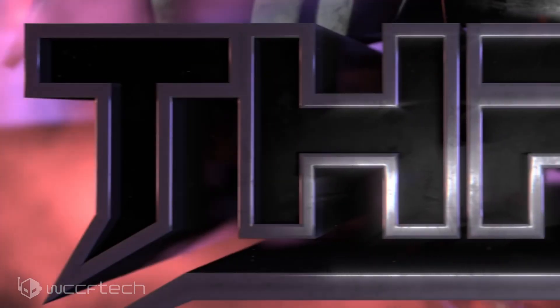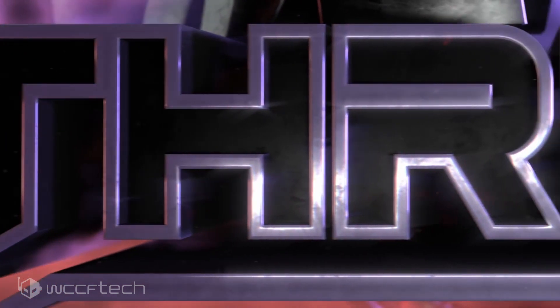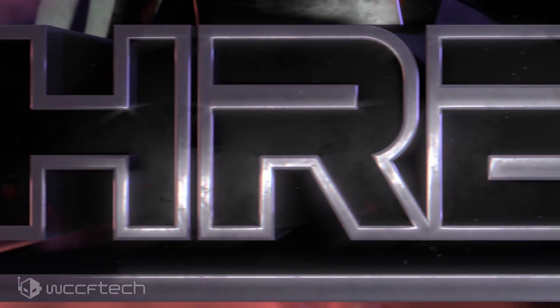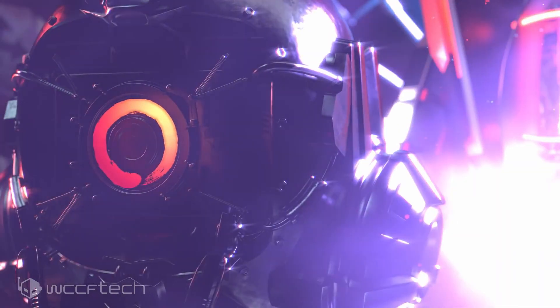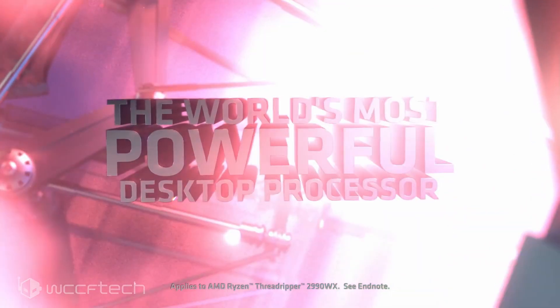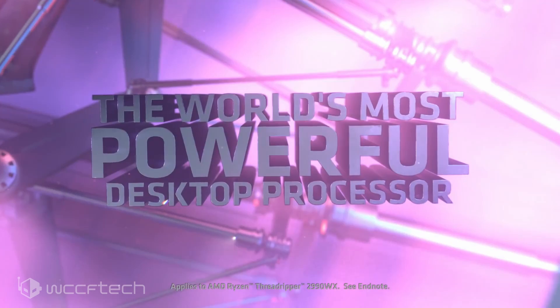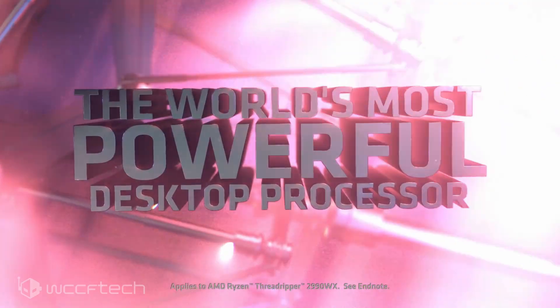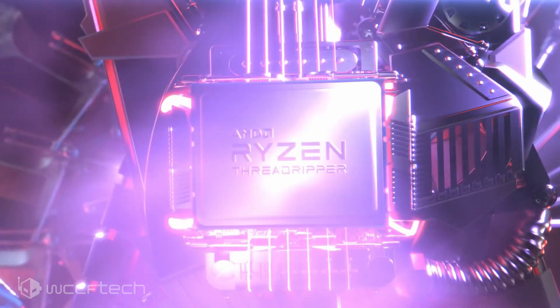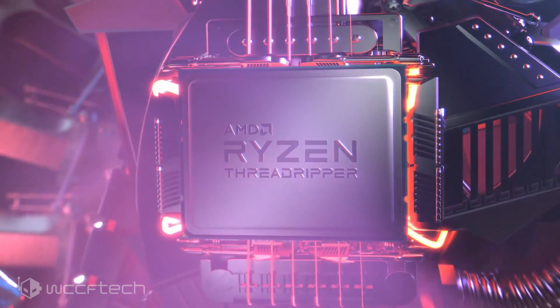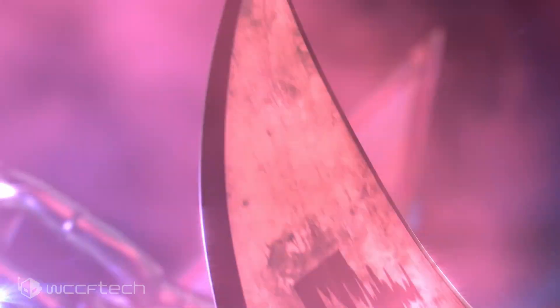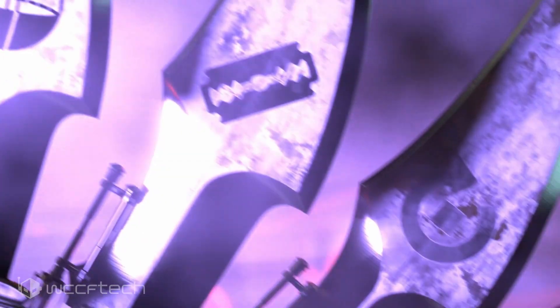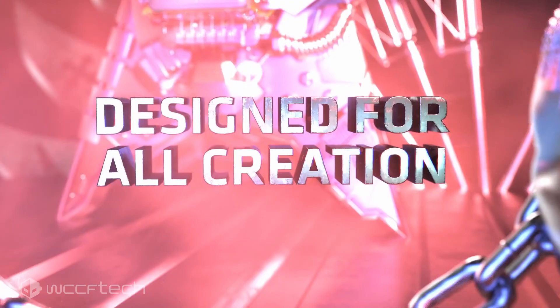Pictured in a leak by VideoCards, the Gigabyte Aorus TRX40 motherboard has been revealed. Although it doesn't show a lot of information in detail, what we can still see is a load of info in terms of design scheme for the new TR4 Plus motherboard lineup.